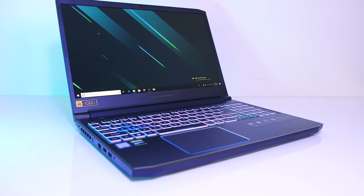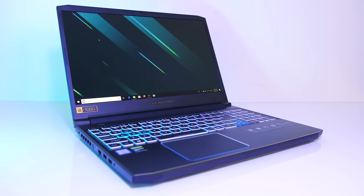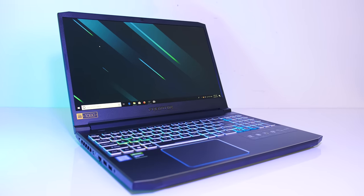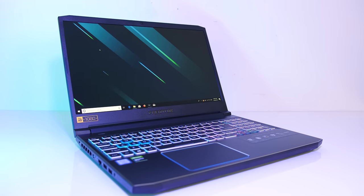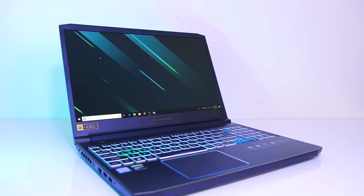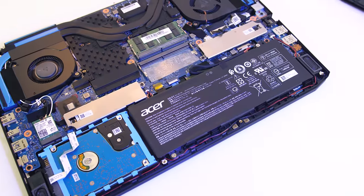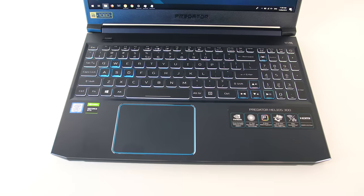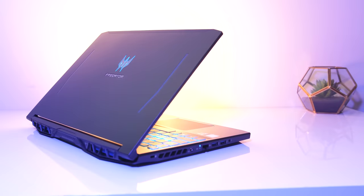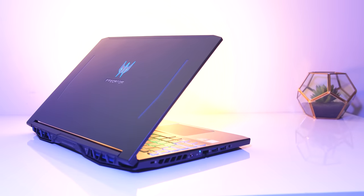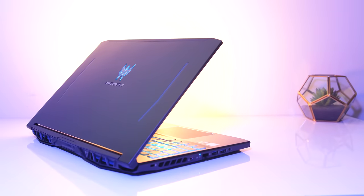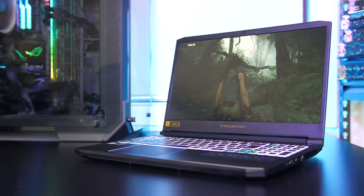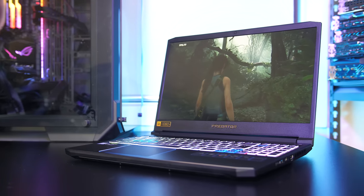While mine did have a 60Hz screen, 144Hz seems to be more commonly available from the listings I've seen online, so just double check the specs when buying. The battery life was above average for a gaming laptop, the keyboard and touchpad worked well, and in my opinion overall it just looks better when compared to the older 2018 model, with slimmer bezels and ditching the red color scheme for blue.